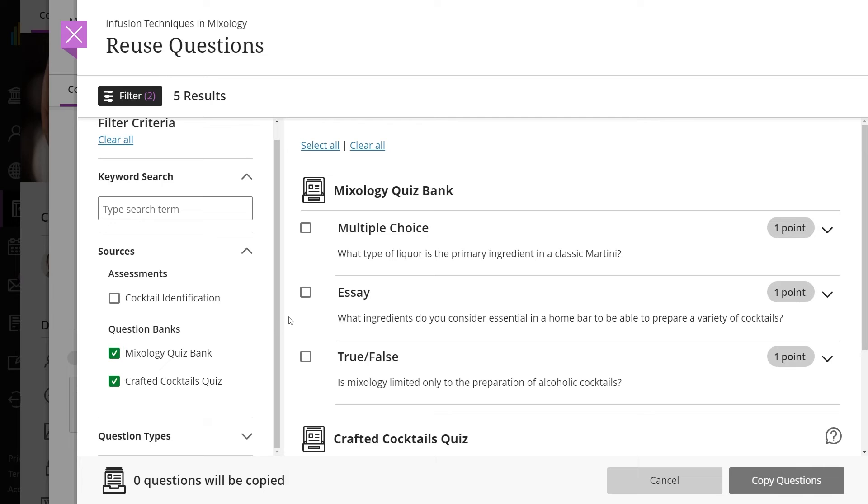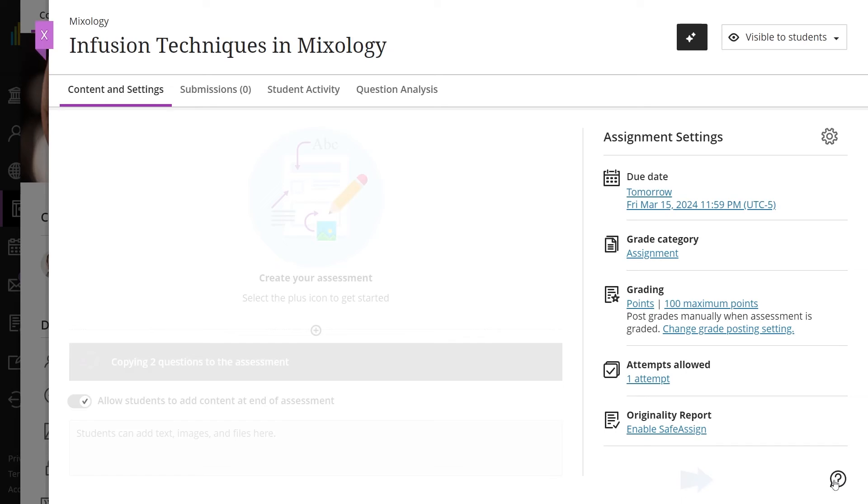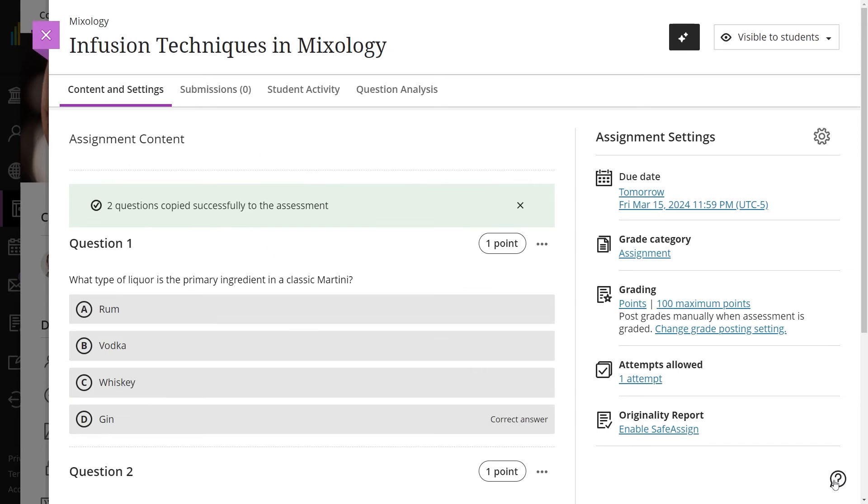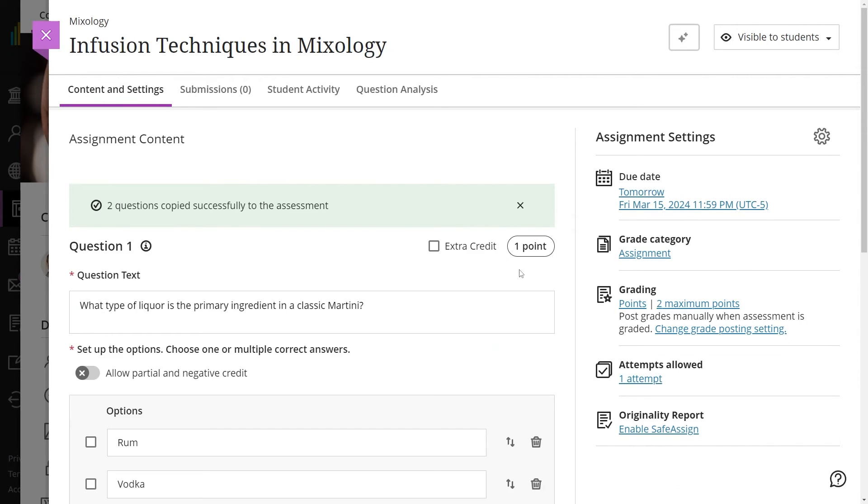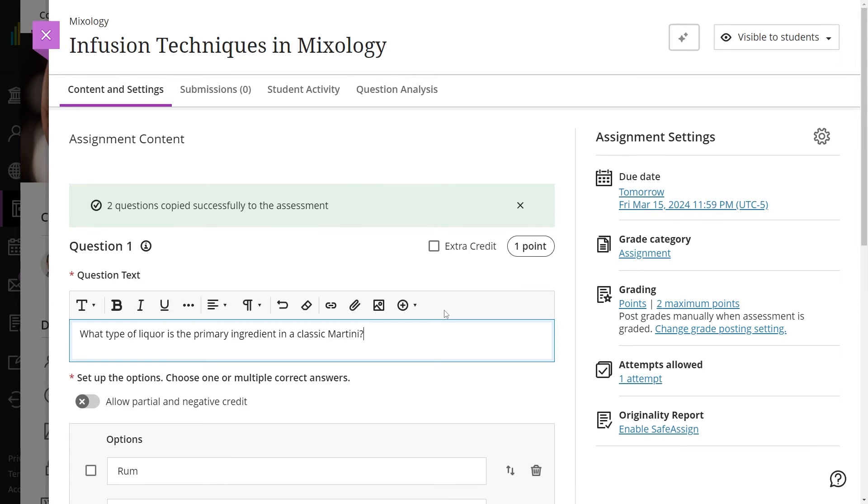Choose the questions you want to add to your assessment and select Copy Questions. Feel free to edit the questions in your assessment. Note that changes made to one instance of a question or content do not affect other instances.